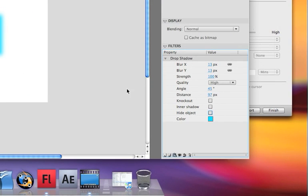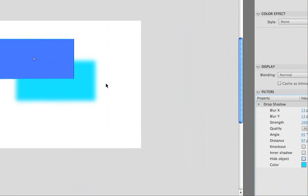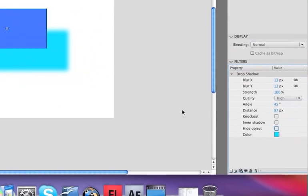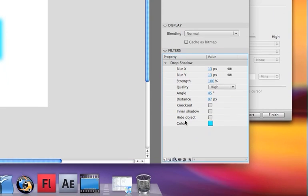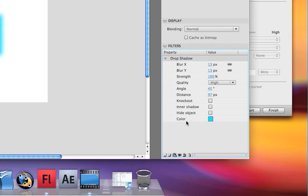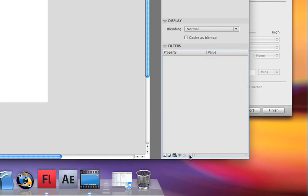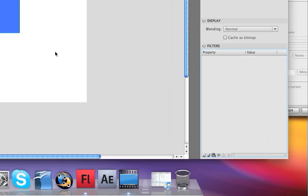To get rid of a filter, all you have to do is come down here, click on the filter that you want to get rid of, make sure it's selected, and click the delete button, and you're back to your normal symbol.